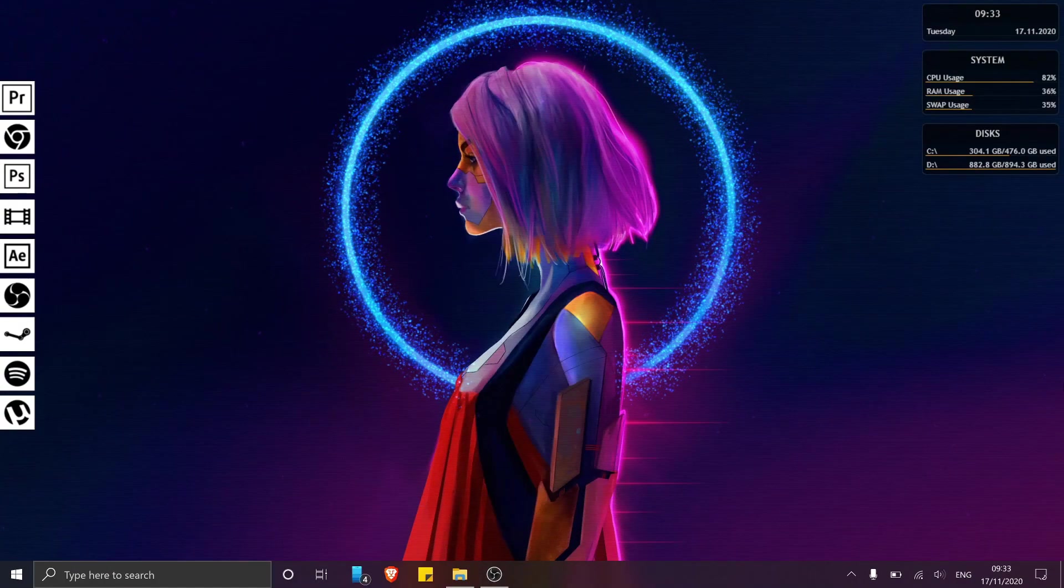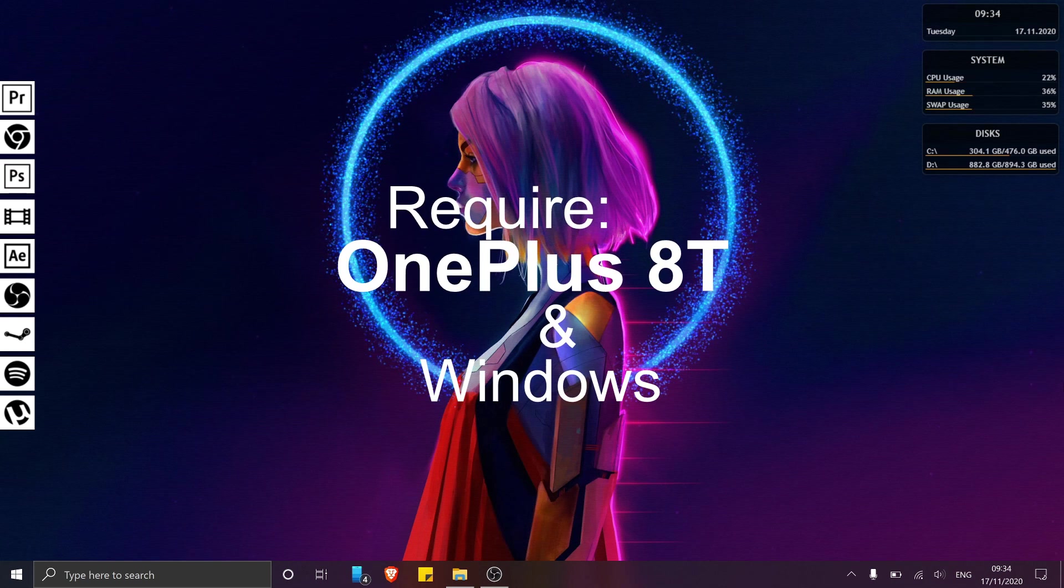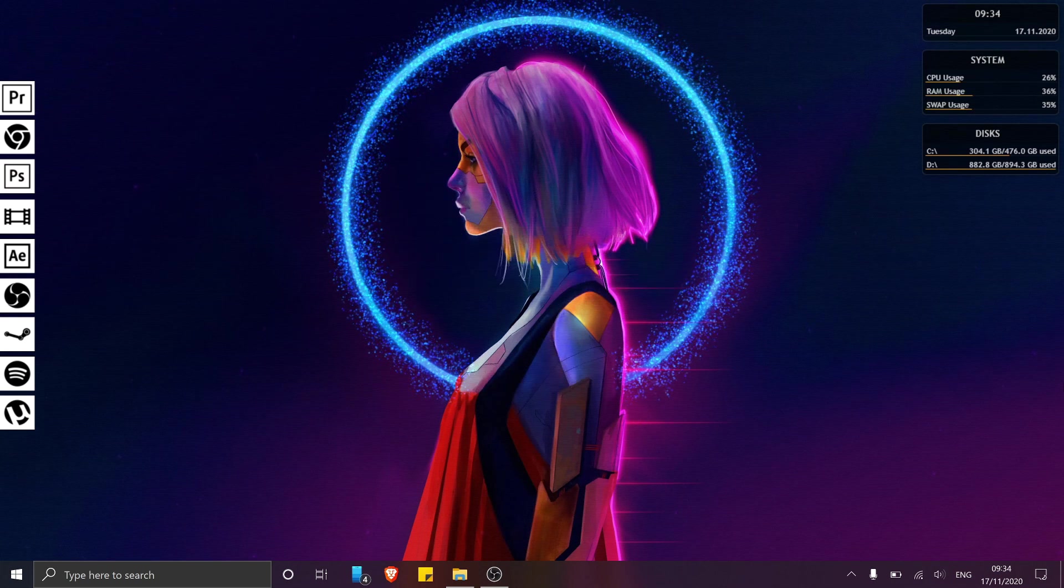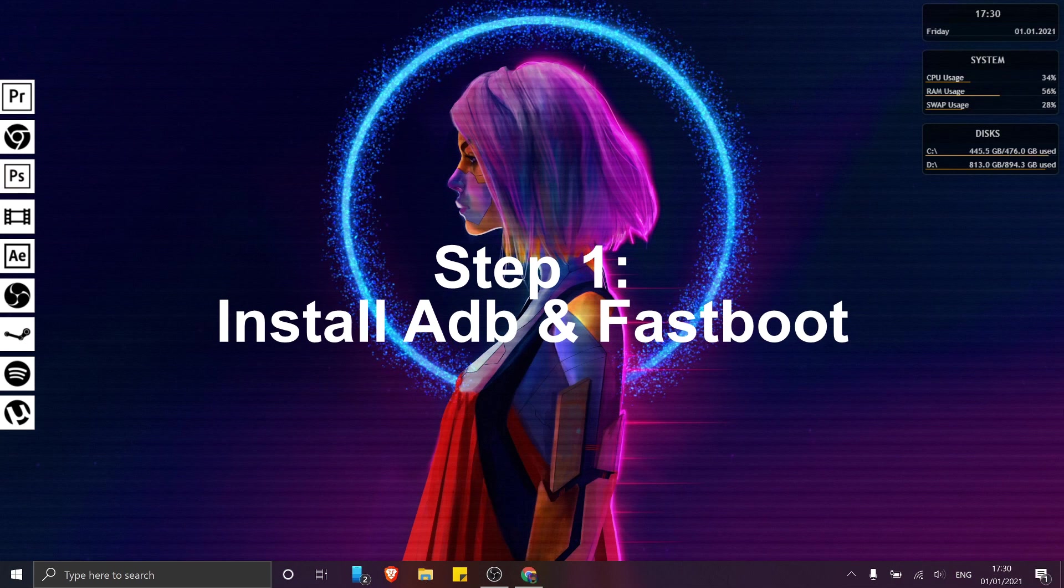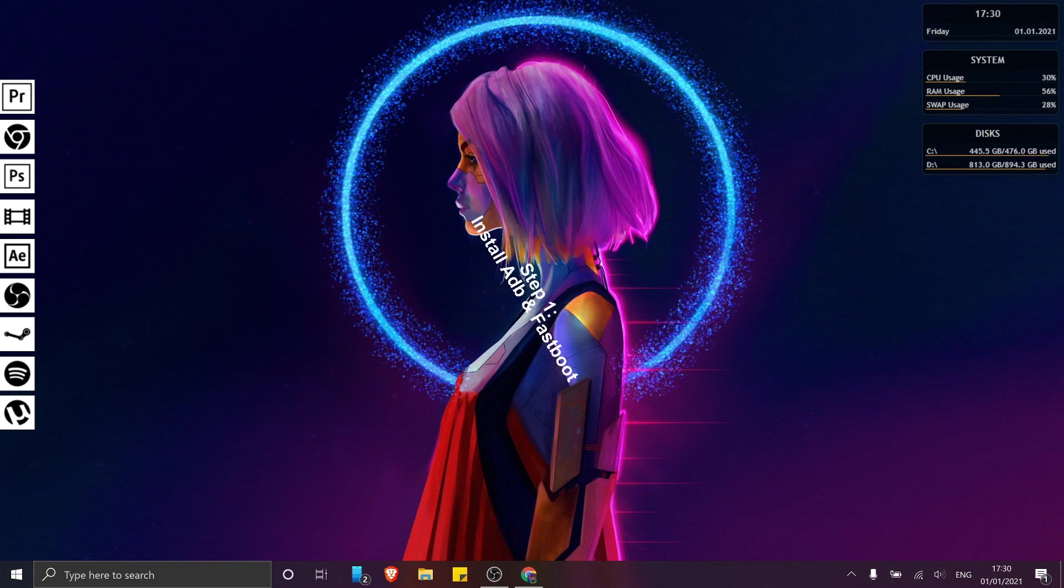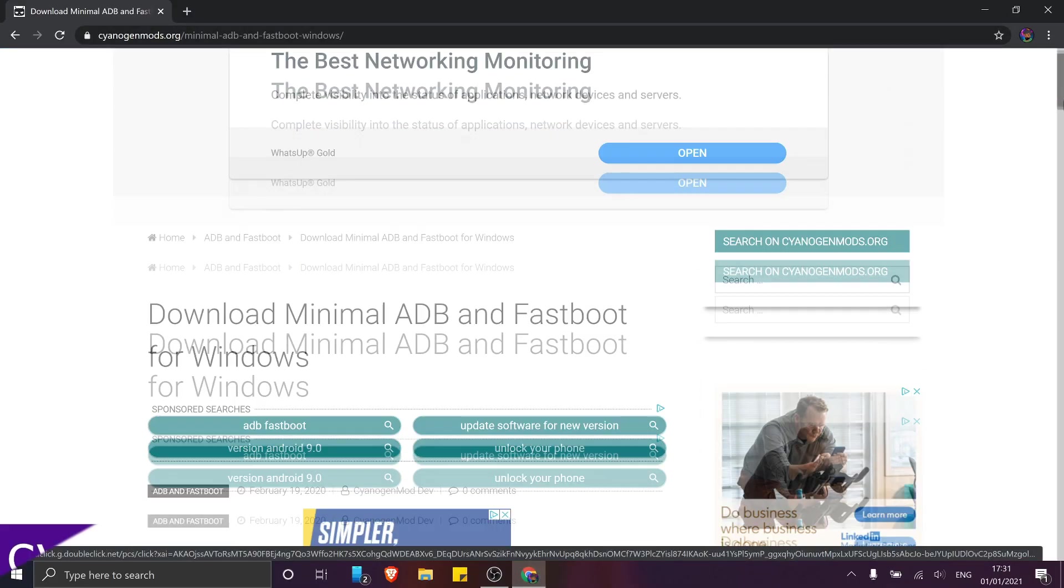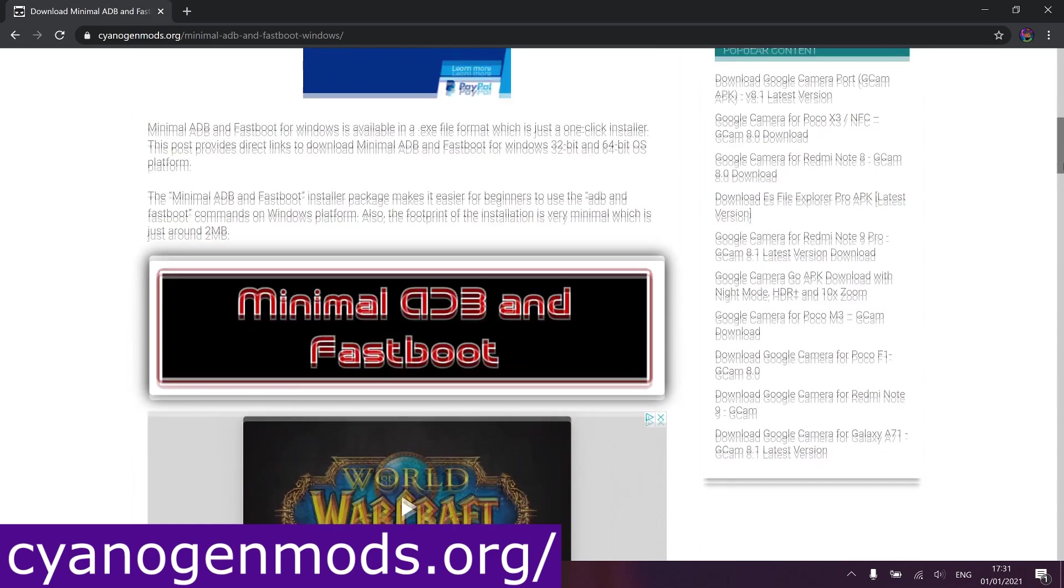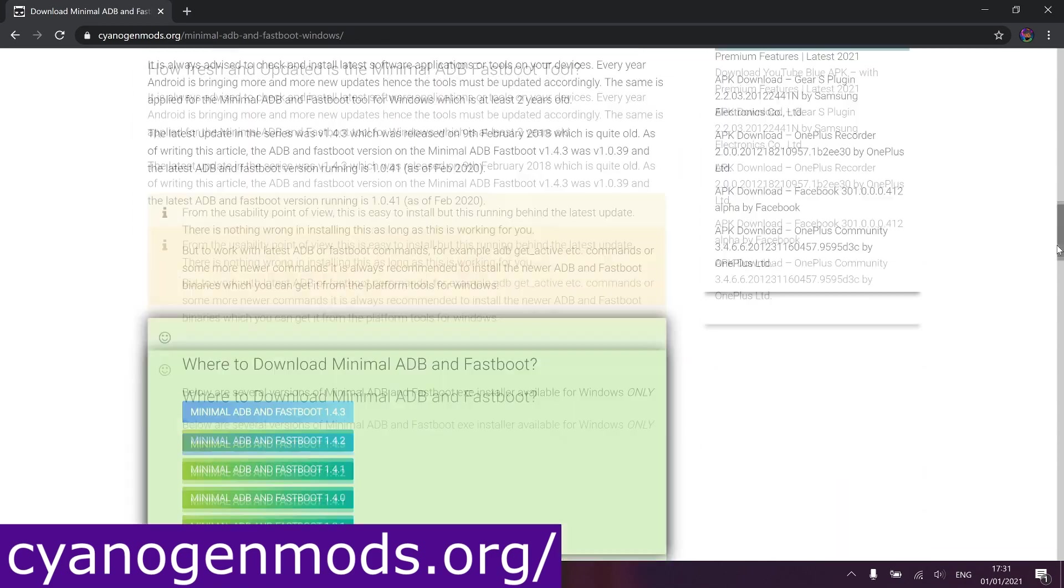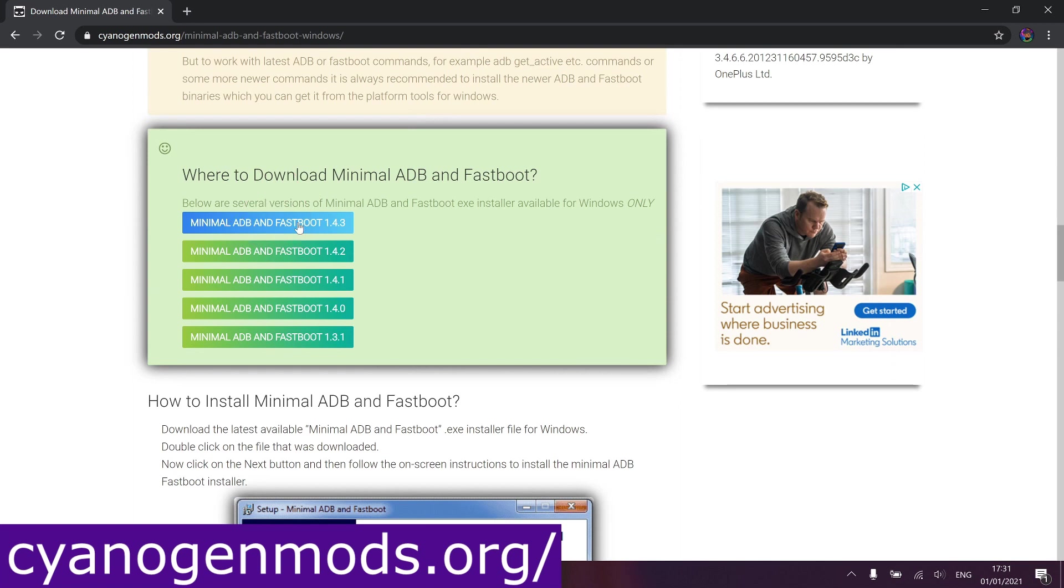So for this tutorial, all you're going to need is the OnePlus 8T and a Windows PC. Now before we can unlock our bootloader, we need to make sure we have ADB and Fastboot set up on our computers. For this, just head to the CyanogenMod website, which I've linked in the description below and download the latest version of minimal ADB and Fastboot, which we're going to use to not just unlock our bootloaders,